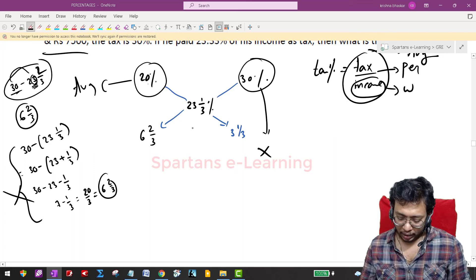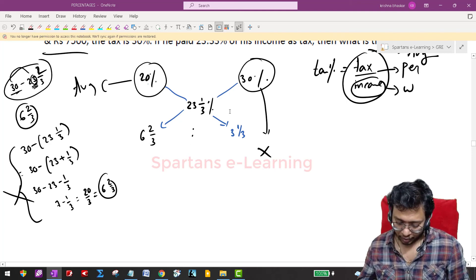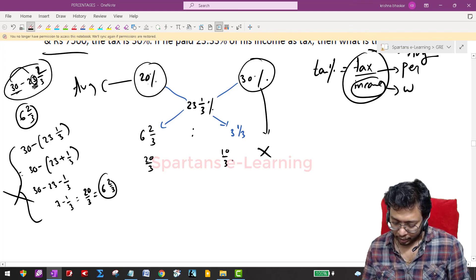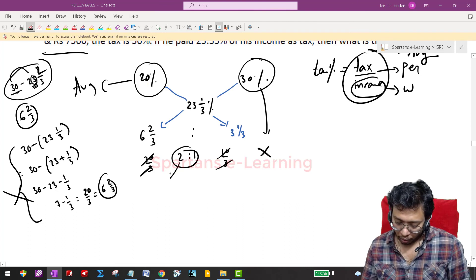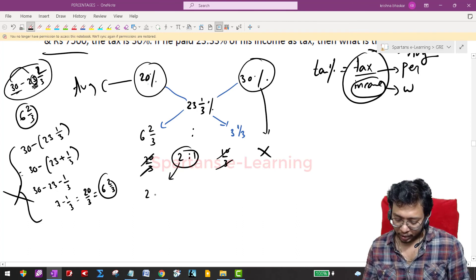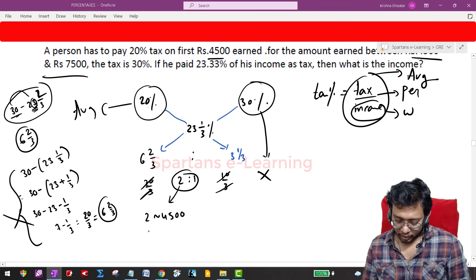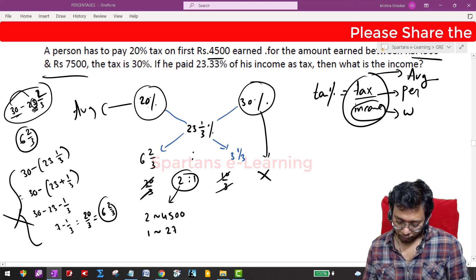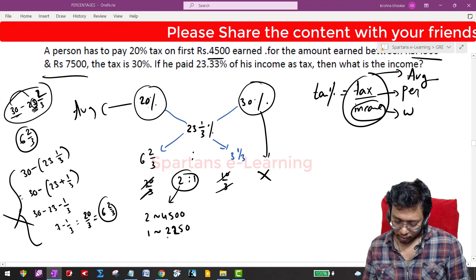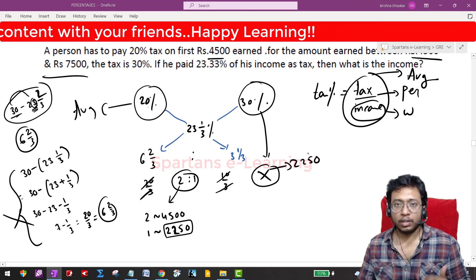The alligation differences are 3 and 1/3 and 6 and 2/3. Taking the ratio: (3 and 1/3) to (6 and 2/3) simplifies — converting to thirds: 10/3 to 20/3, which gives a ratio of 1 to 2, or equivalently 2 to 1. The weight corresponding to the ratio value of 2 is 4500, so the value of 1 is 4500 divided by 2, which equals 2250. Therefore x equals 2250.